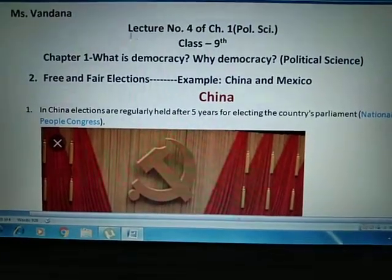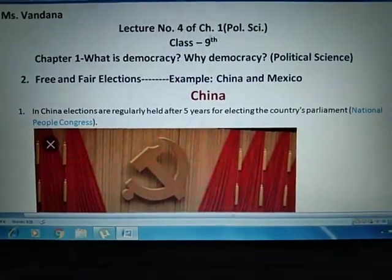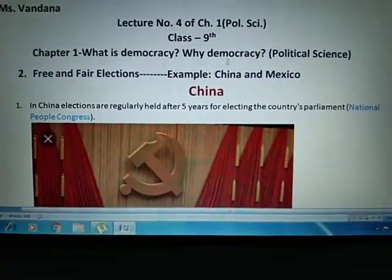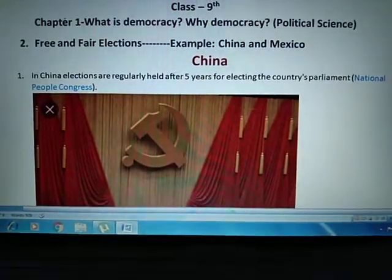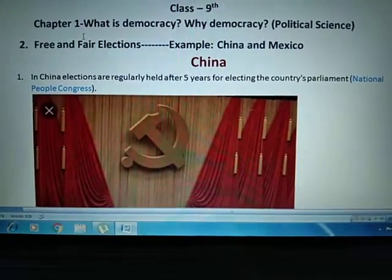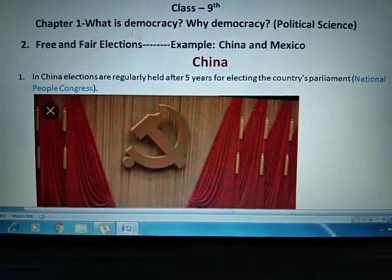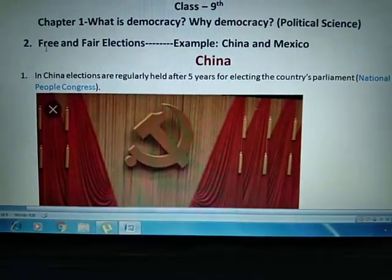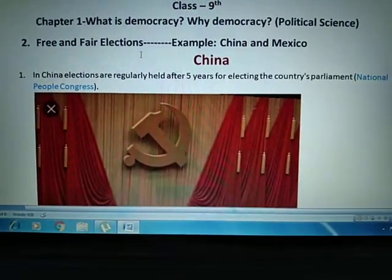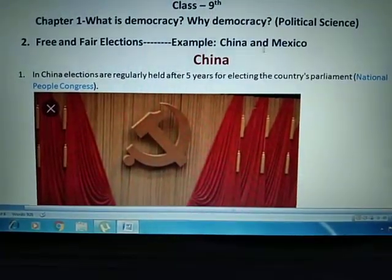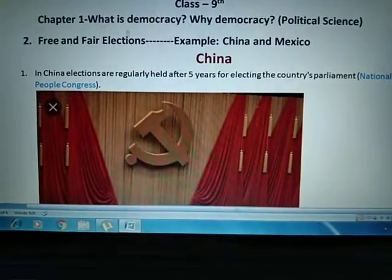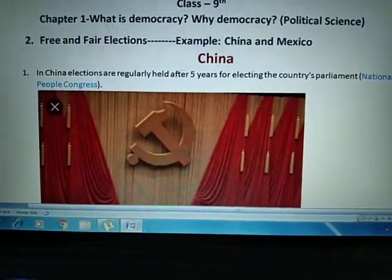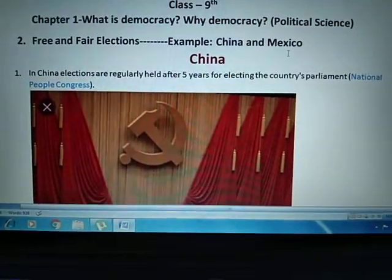Good morning students. This is our lecture number 4 related to chapter number 1 of Political Science — What is Democracy? Why Democracy? In this lecture we will differentiate between a democratic country and one that only pretends to be democratic, focusing on the second feature: free and fair elections, with the examples of China and Mexico.